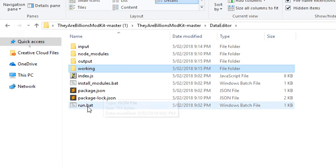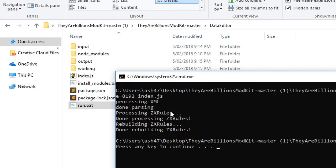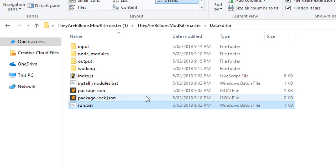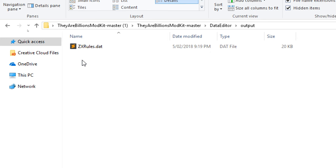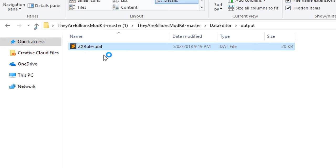You'll come up a directory and then you'll go to run.bat, run that again. Awesome, it says it's done rebuilding the zx rules. If you go into output folder, we have the zxrules.dat file. What you want to do is take a copy of this and paste that into your game directory. You can optionally back up your old zxrules.dat file or you can just replace it with this one. This one will fully work with the game and it'll have all your modifications in there.